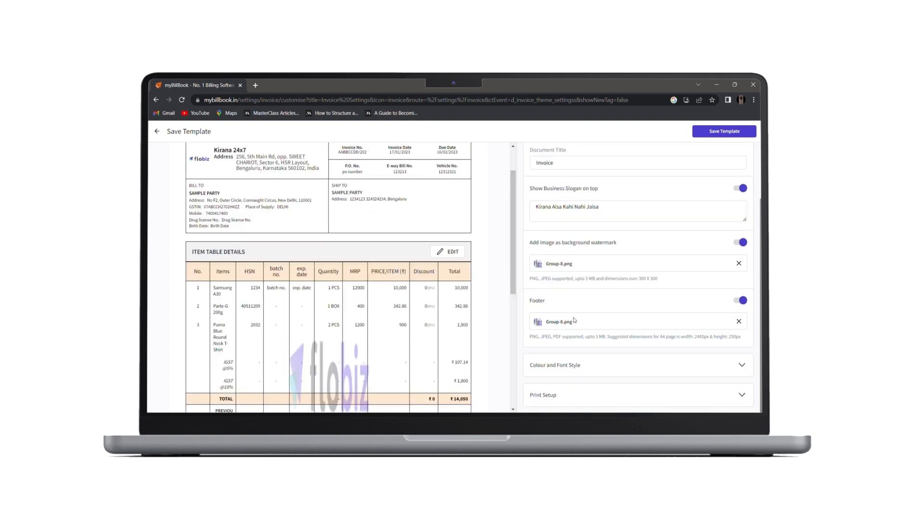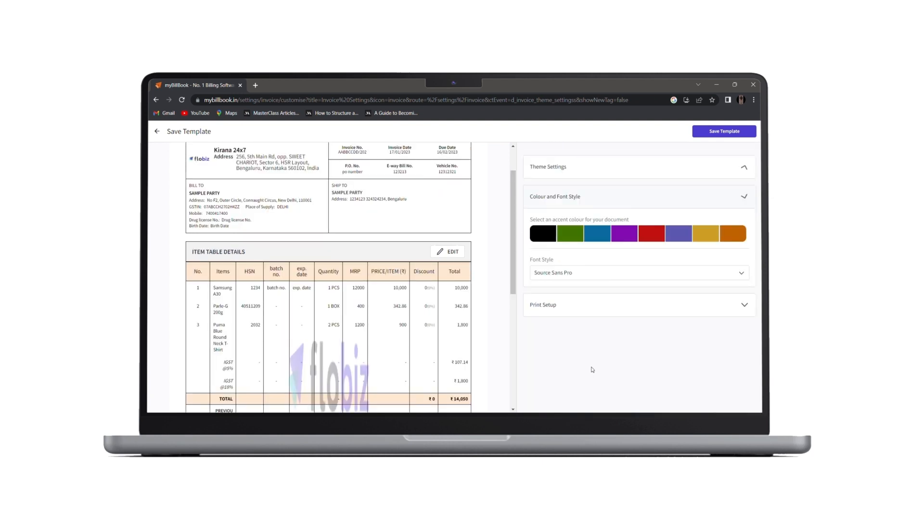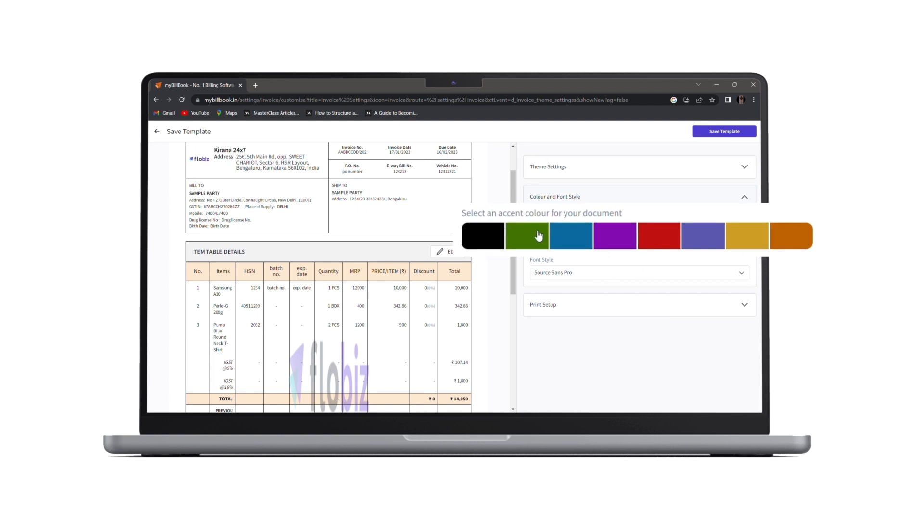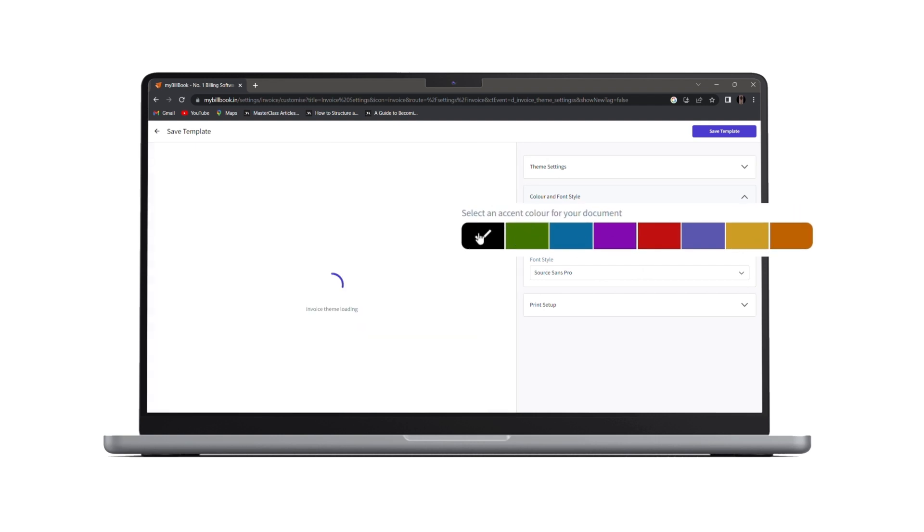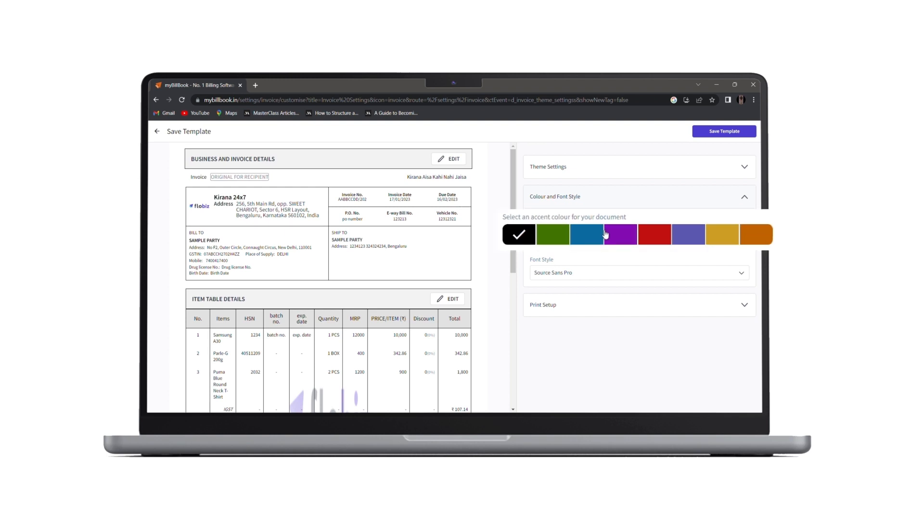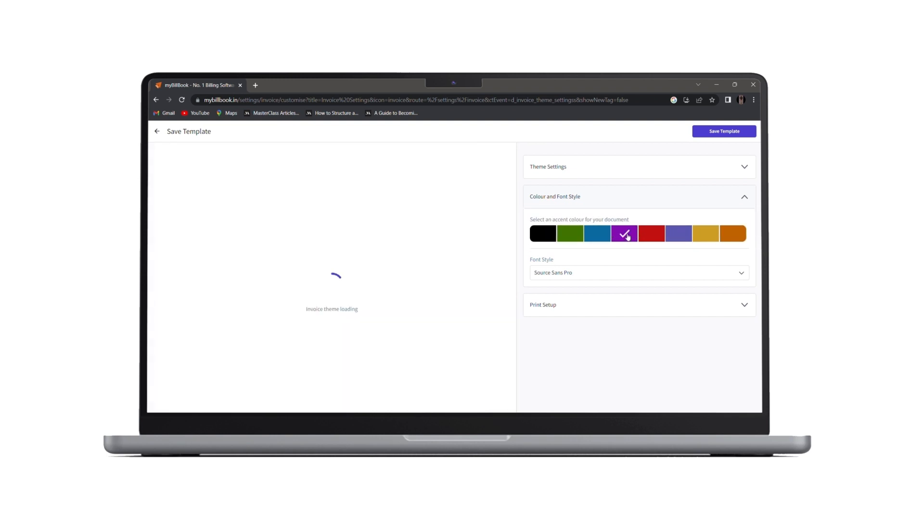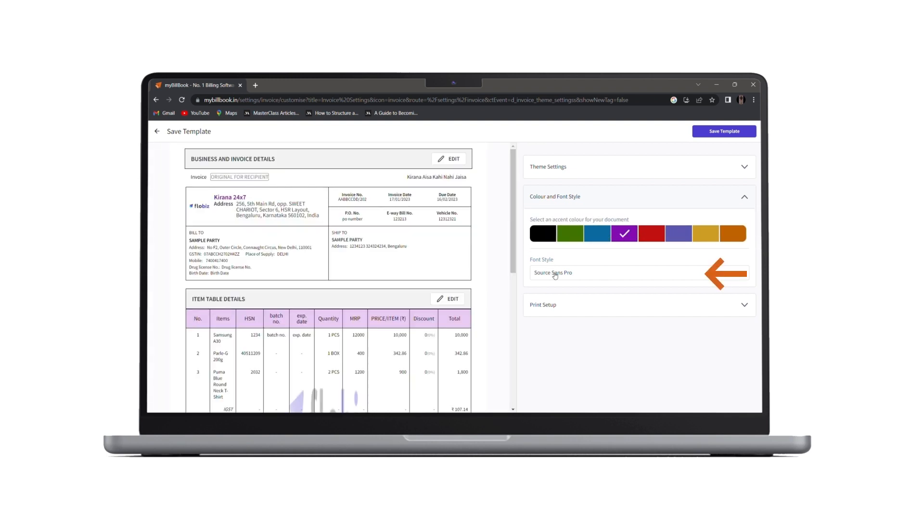Moving ahead, under color and fonts type, you can choose any of the color from the available palette. Once you're done with the color, you can also change the font style.